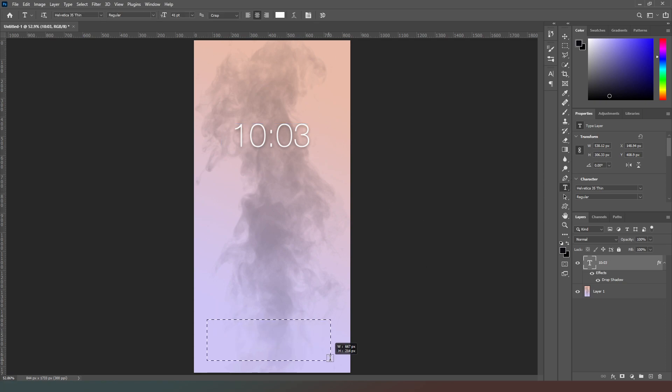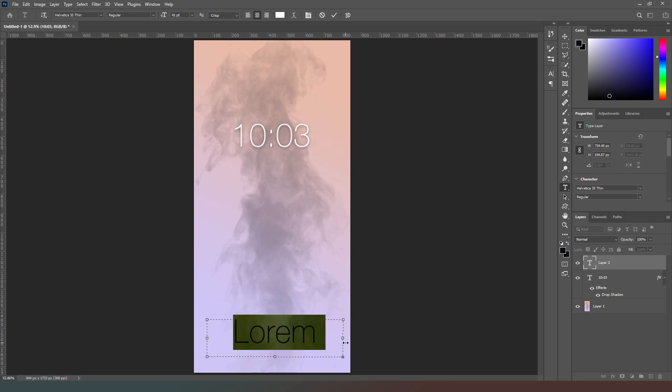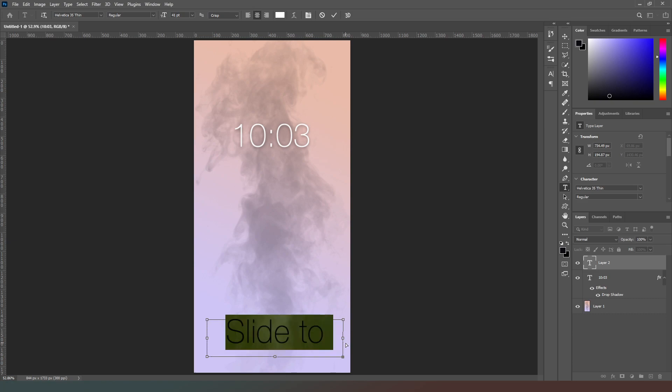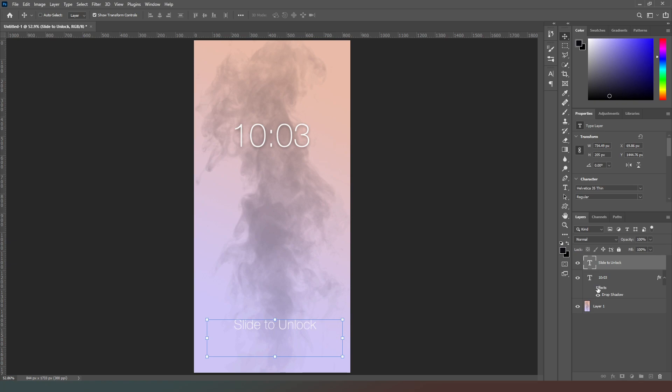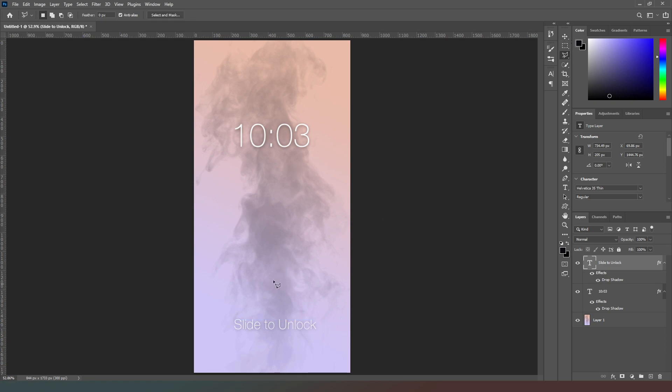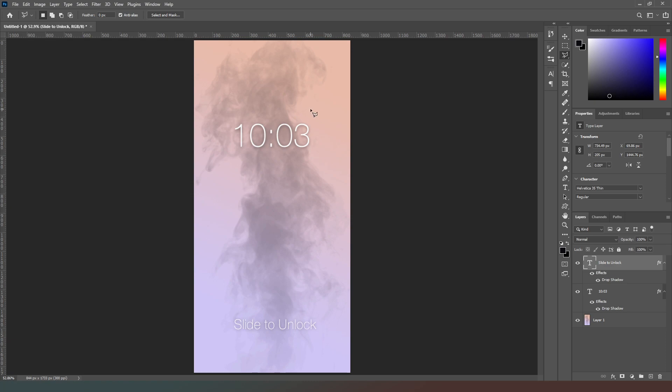I'm going to do the same thing again, this time putting in a slide to unlock bit there and reducing the text size down. I'll hold down the alt key and drag that effect onto the layer above. Now we could go mad and have loads of extra stuff like a battery and sync signal, but realistically this phone isn't going to be looked at a lot. The surface might be a feature in a couple of shots, so I'm not going to add loads more.